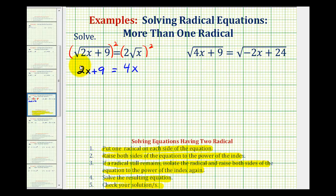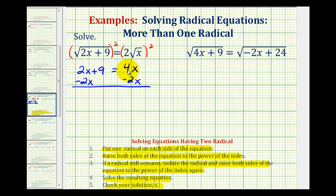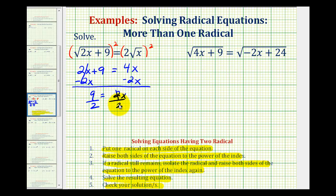Let's go ahead and subtract two x on both sides of the equation. This would give us nine equals two x. Divide both sides by two, and we have x equals nine halves.